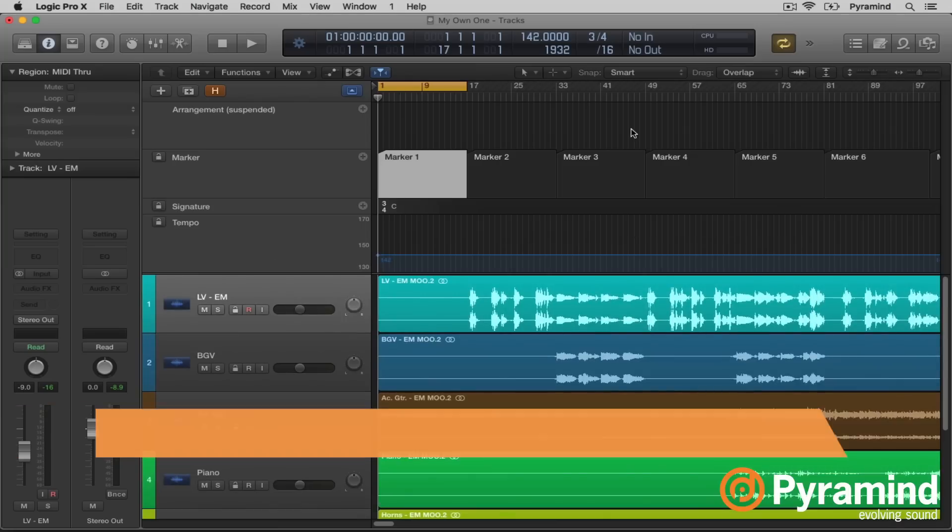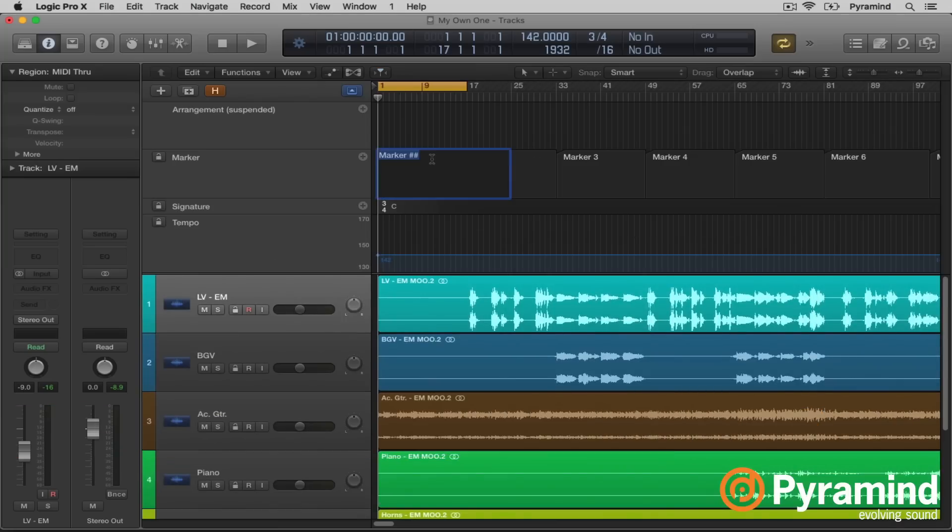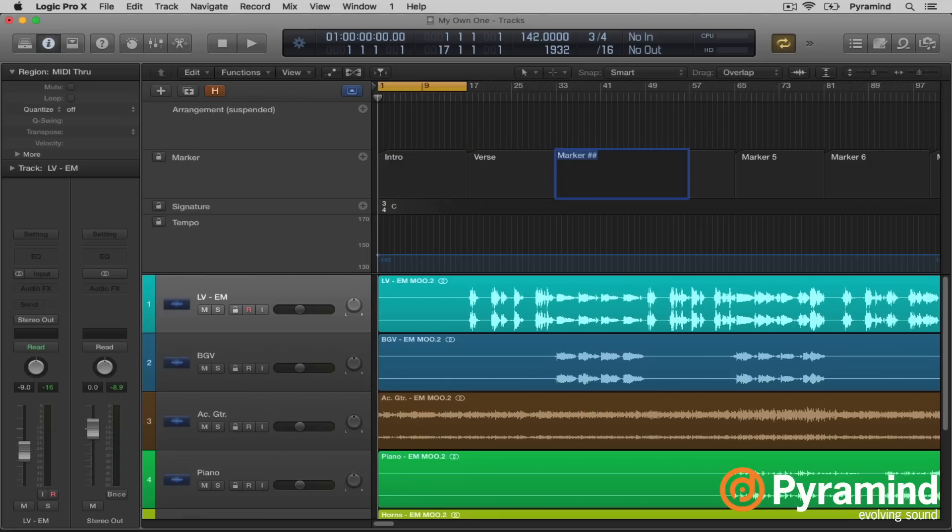Now markers are cool. And I could go through and I could name the markers by hitting G to open my global tracks. Name a marker, intro, and then tab, verse, tab, chorus, etc. So those are markers, straight up markers.